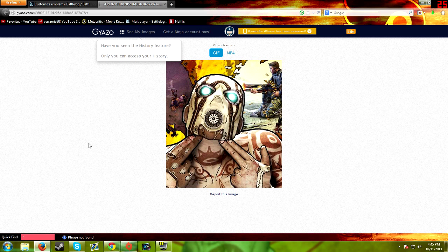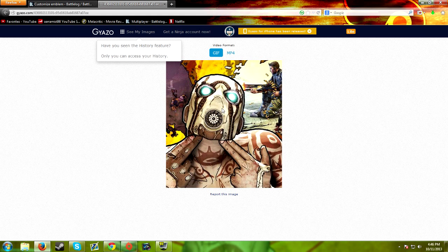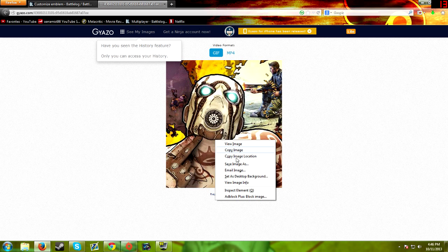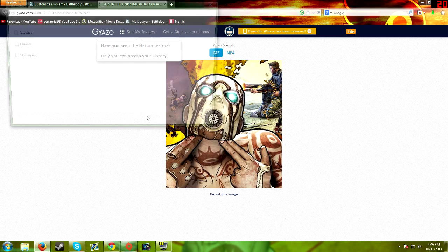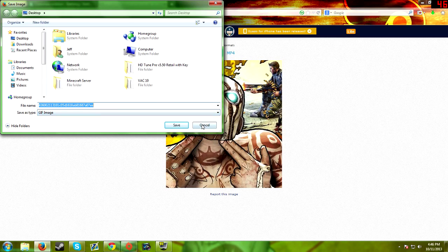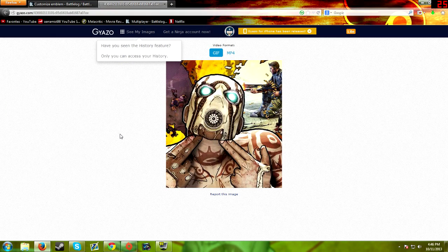Now if you watch this you'll see me dropping that into there and it's a GIF that keeps looping. If you want to save it, right click and save image as, then just name it whatever and you can save it.